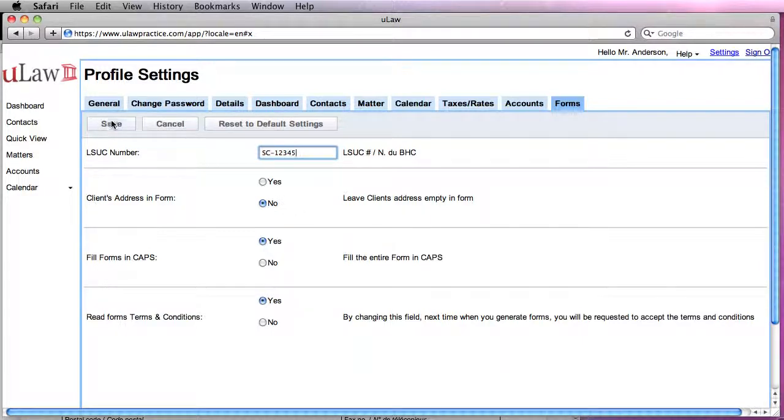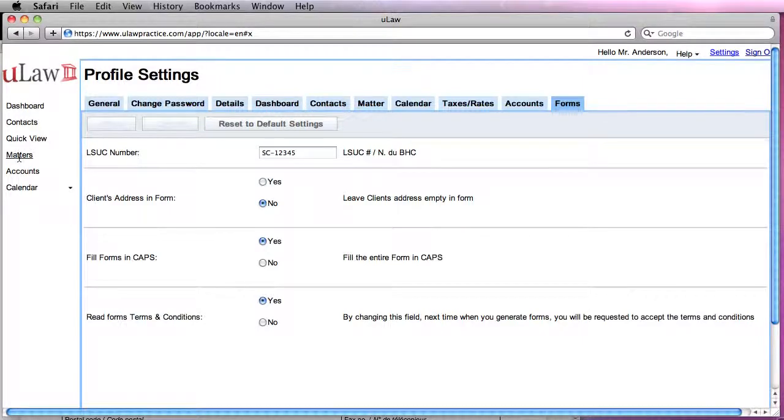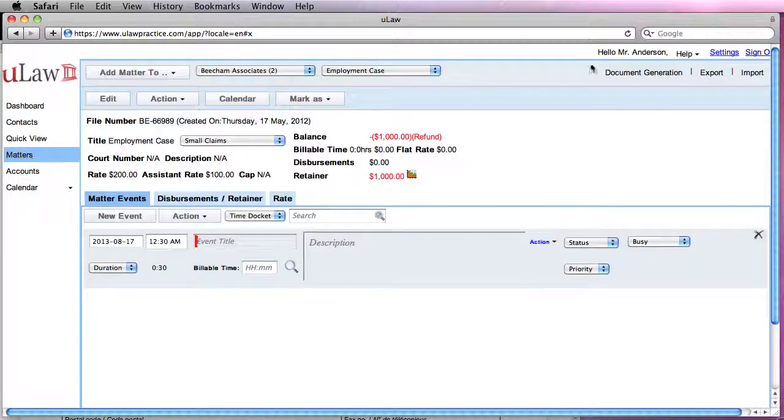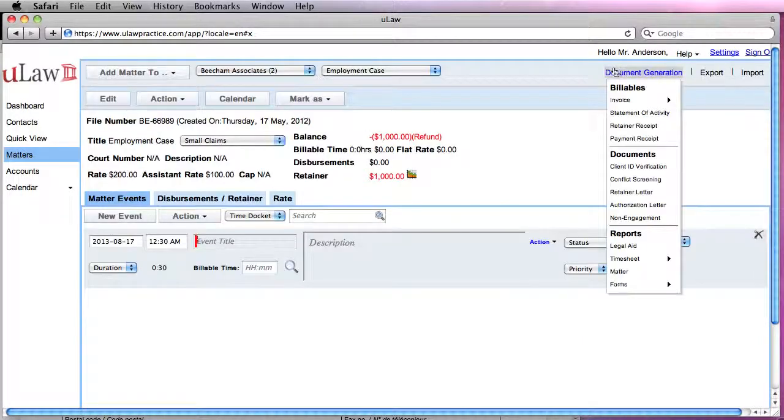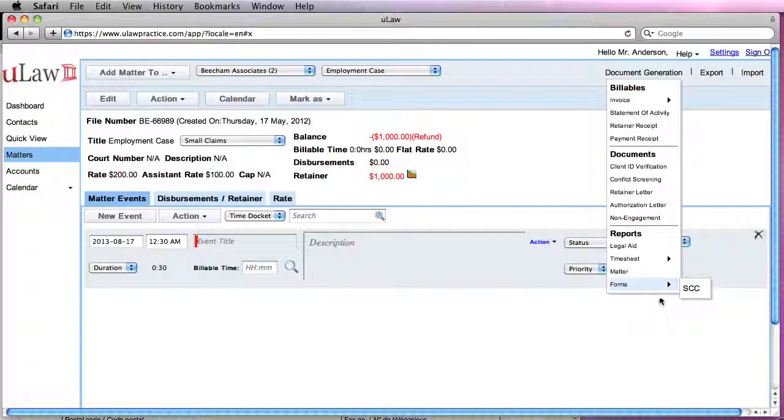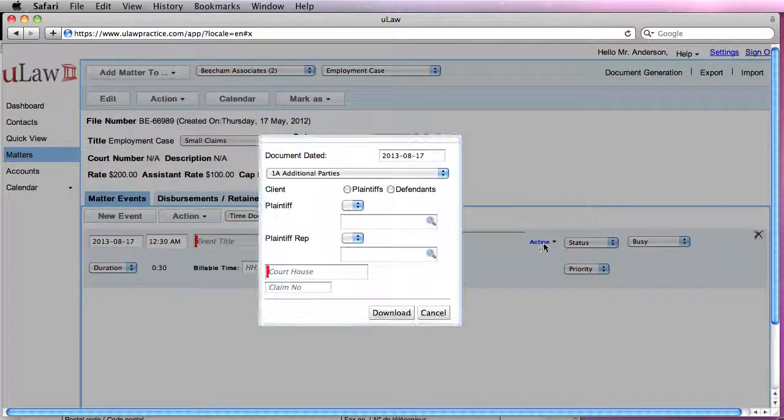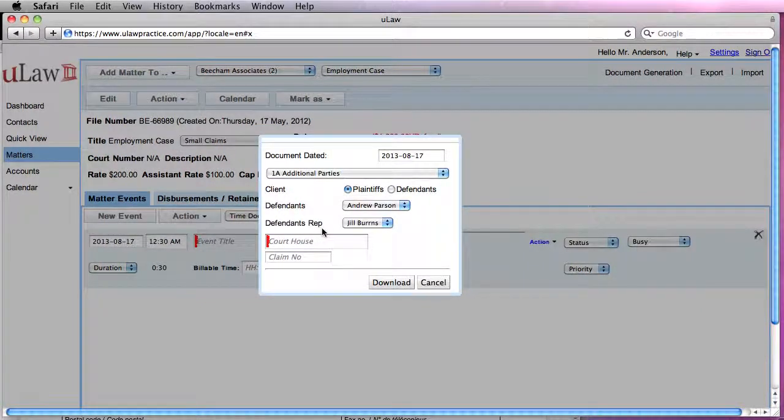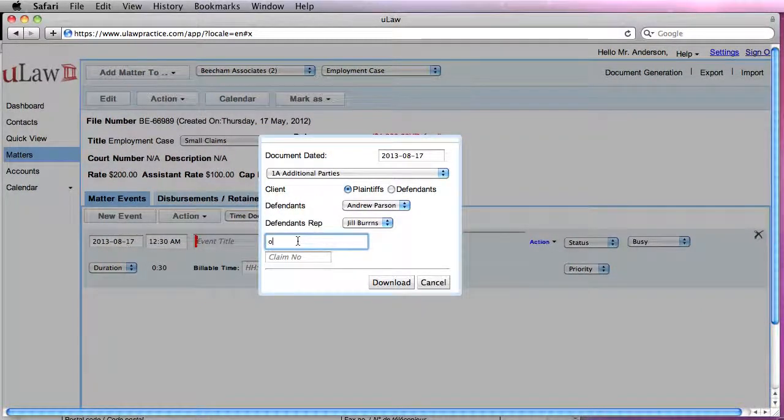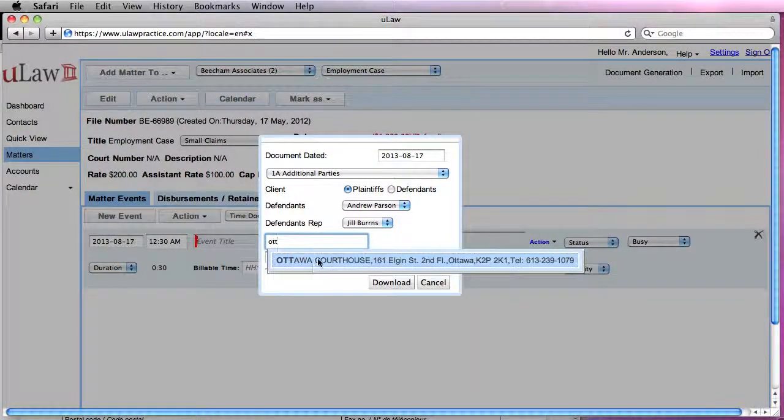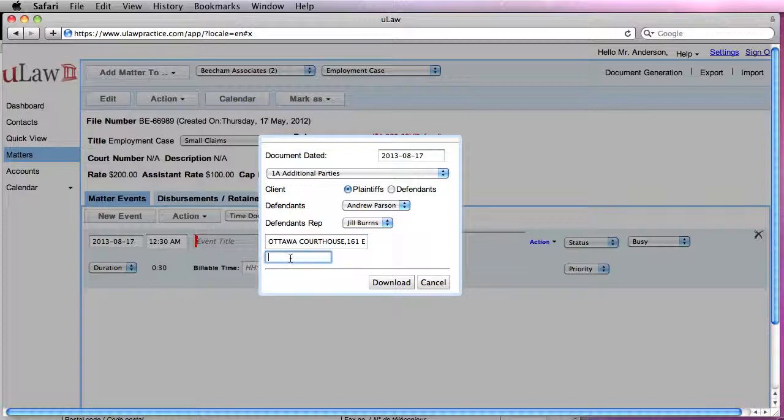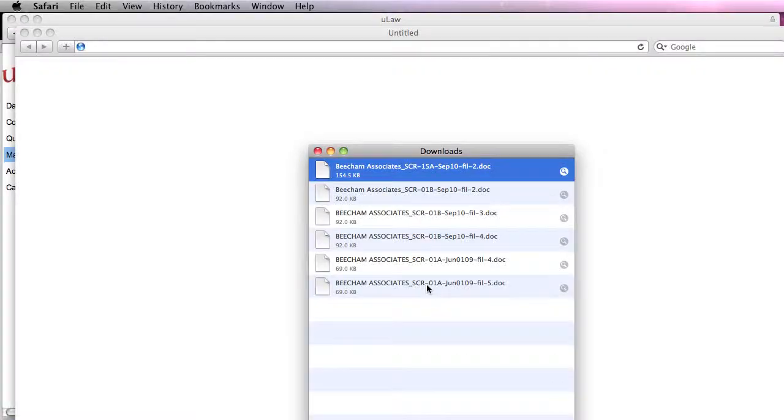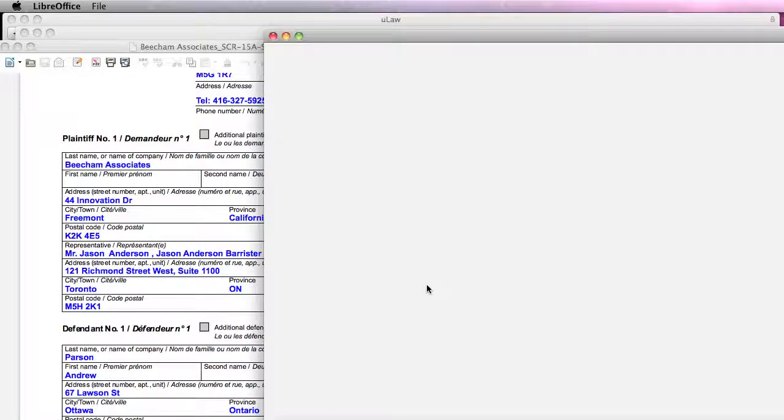Now you will see that if I go back to Matter and generate a form, you would see that my law society number would actually appear there. So when I open this form, you will see that my law society number actually appears there.